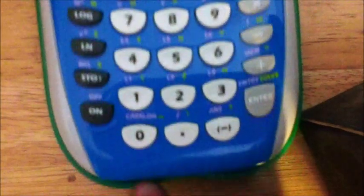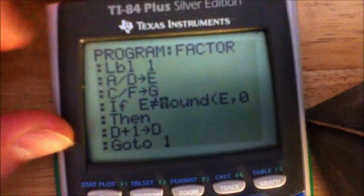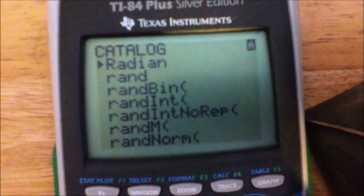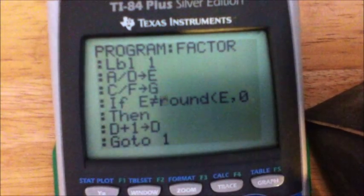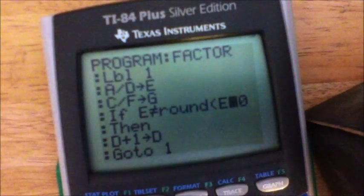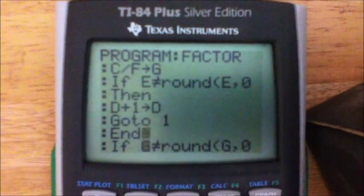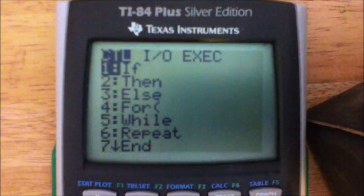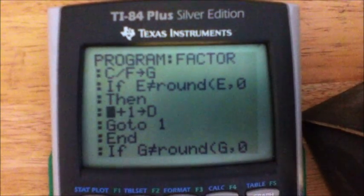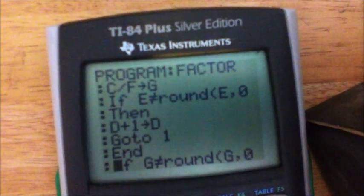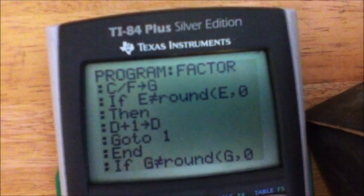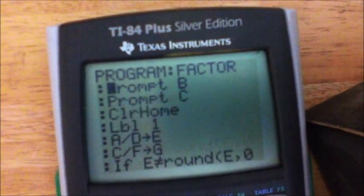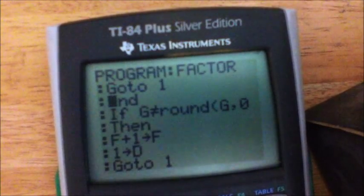Hit 'does not equal', then type round(). You can find round() by hitting SECOND then CATALOG — right above the zero key — it'll bring up the catalog. Press R and scroll down to round, hit ENTER. So the condition is: if E does not equal round(E, 0) — comma is right here. Then on the next line, Then — found at PROGRAM then 2. Then D plus 1 stored into D, and Goto 1 — Goto is PROGRAM then 0. Goto 1 sends it back to Label 1. Make sure you put an End there.